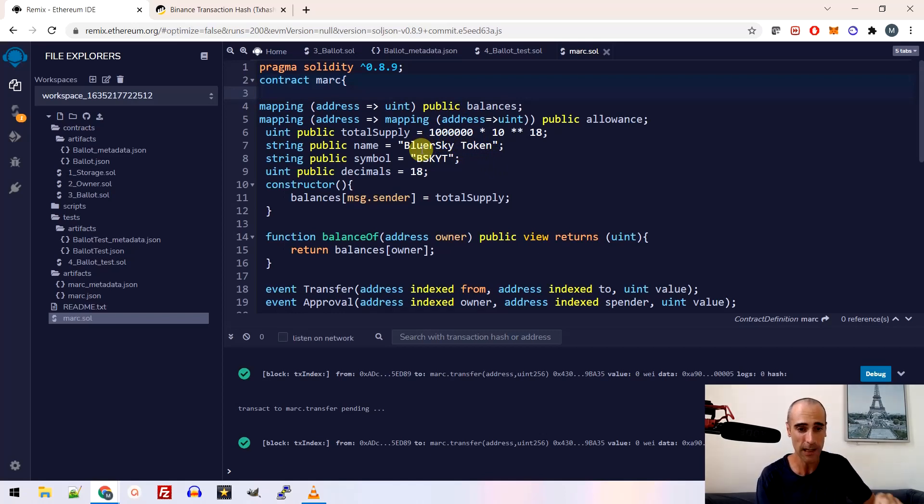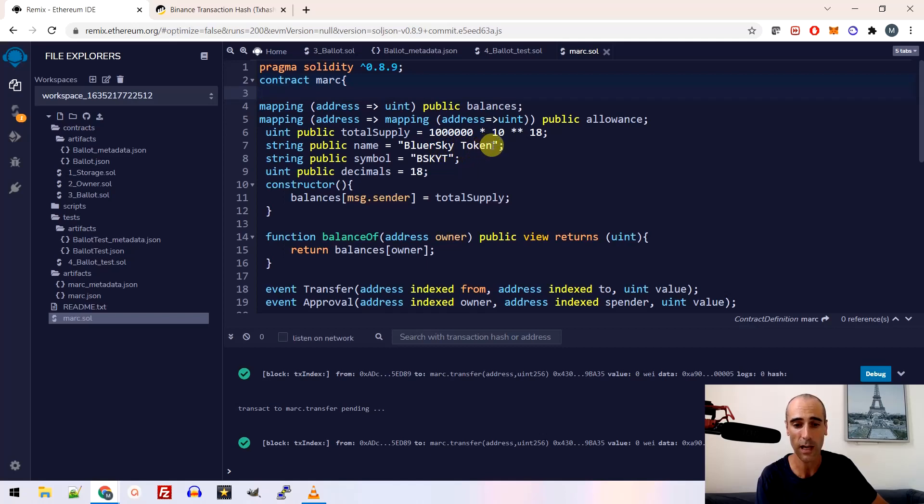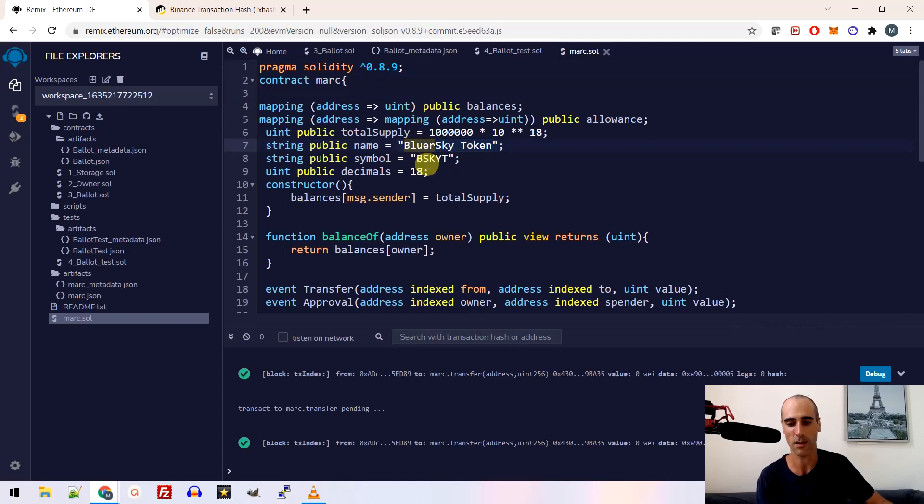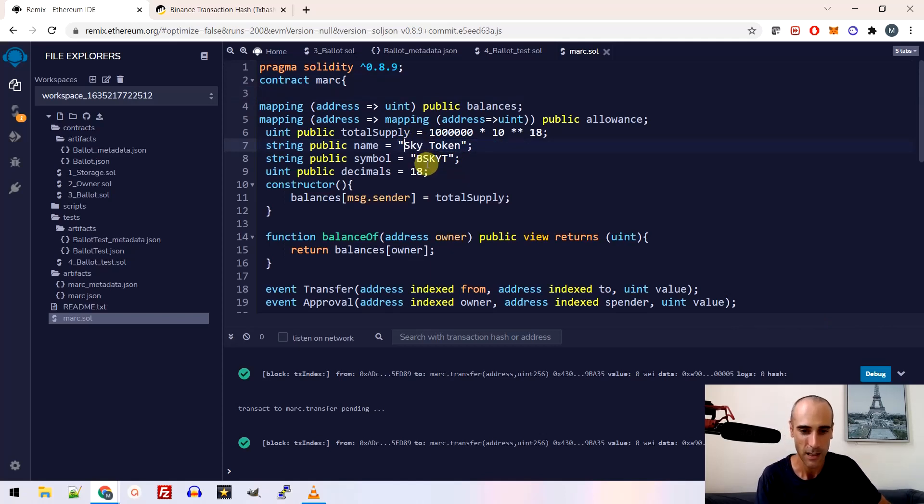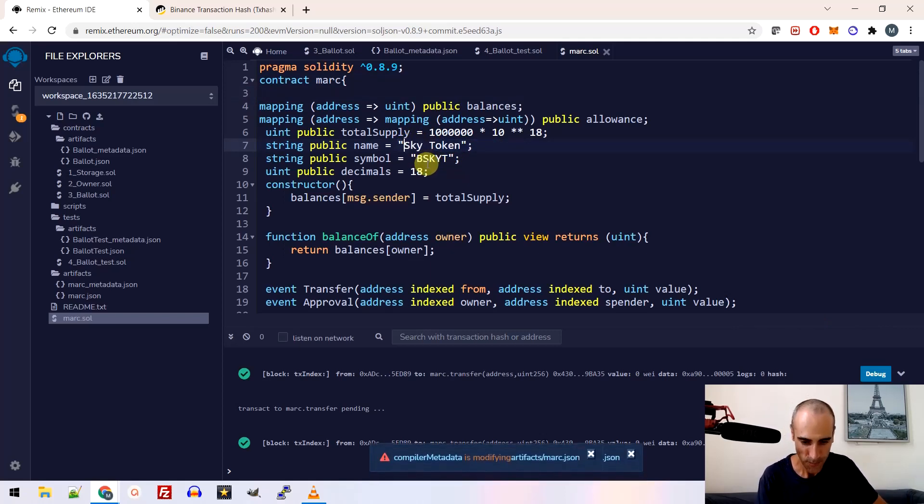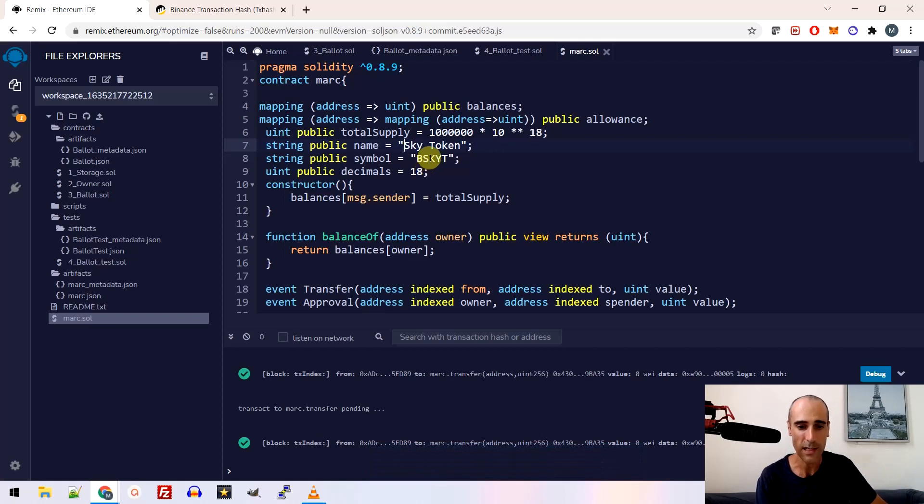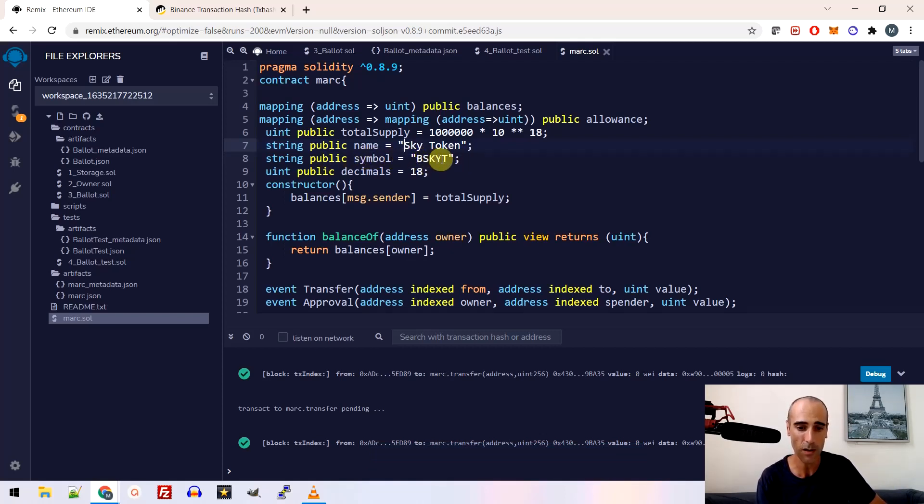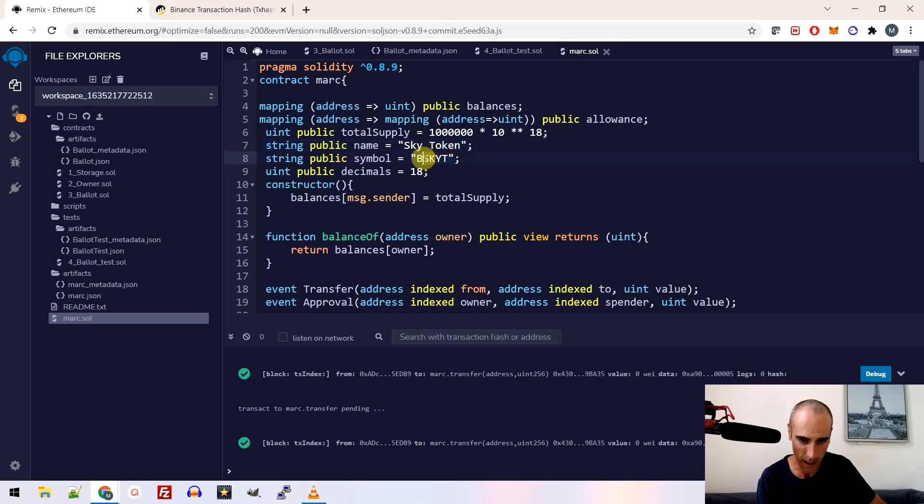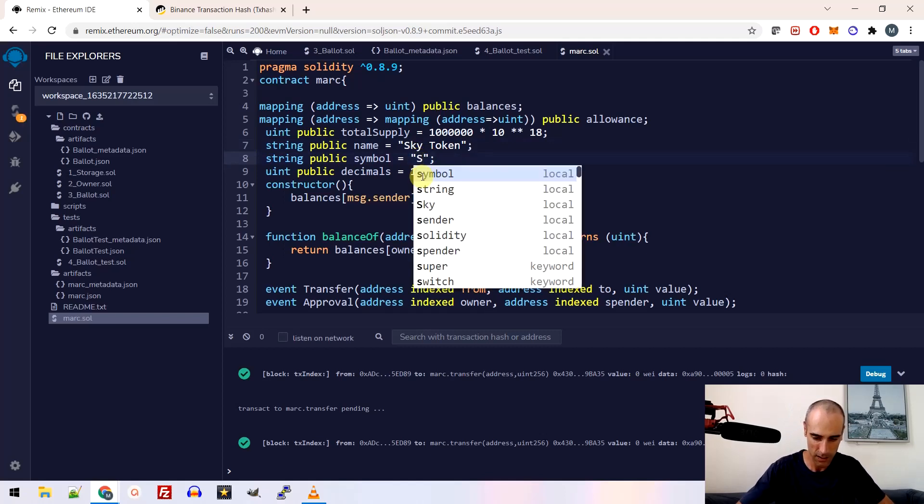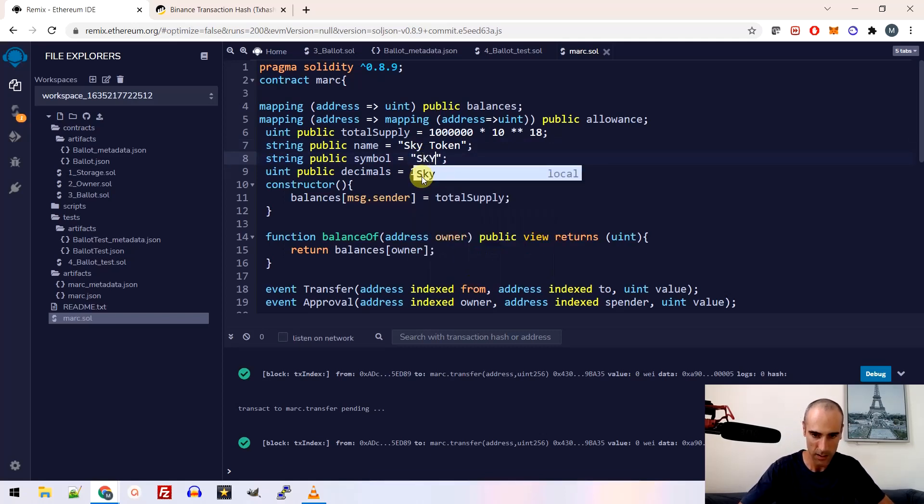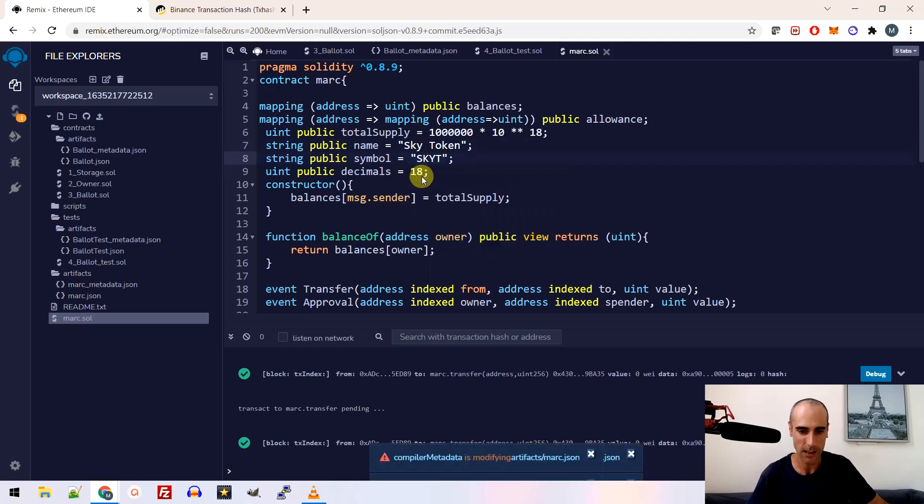Basically, it is the name of your token. So here for me, it's called the blue sky token. Let's change the name and we call it now the sky token. Okay, just for this video. Okay, so the sky token, then you need to create a symbol. So for me, it was this one. Let's make it simple. I call it SkyT. This is my token.